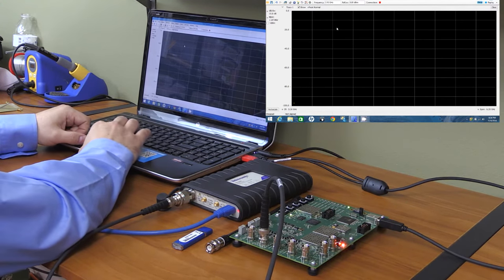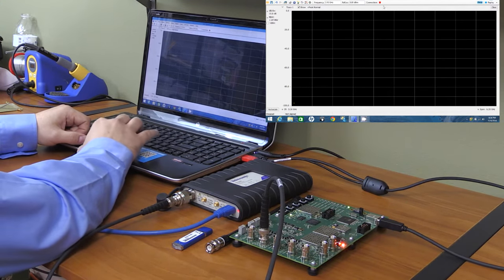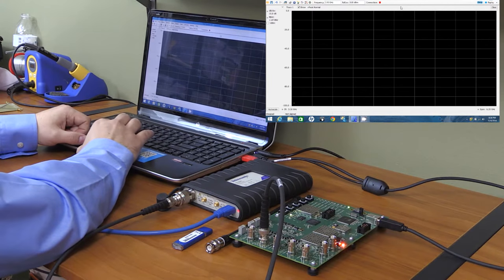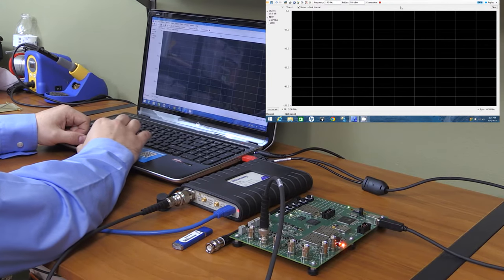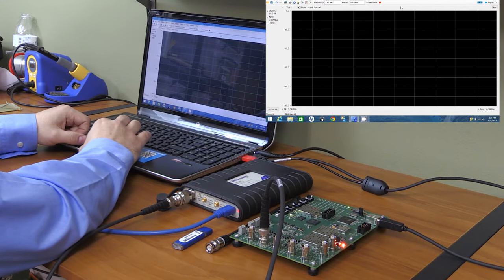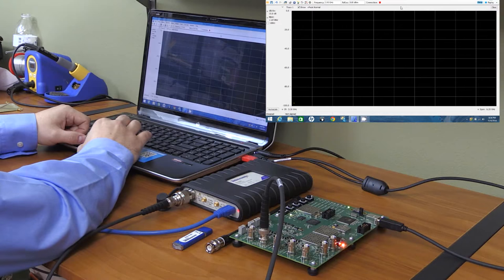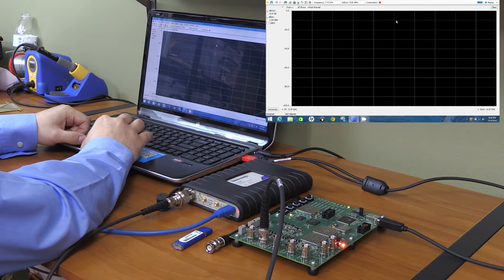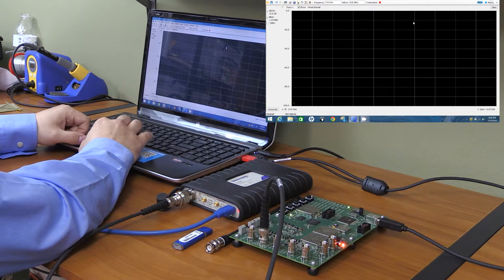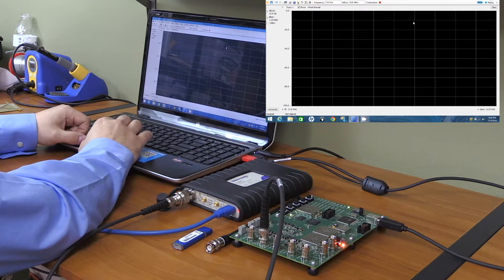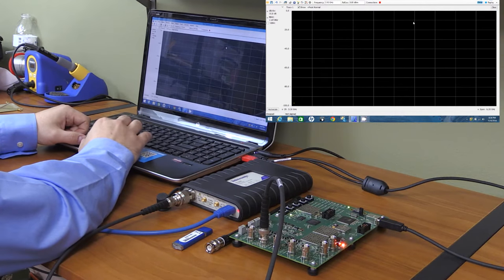But keep in mind that Signal View is used for all kinds of other instruments like the also recently released MDO4000. So this video may be useful for you with all kinds of Tektronix instruments, not just the RSA306.